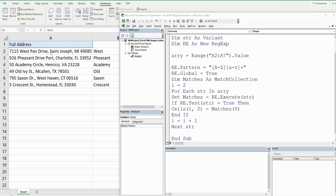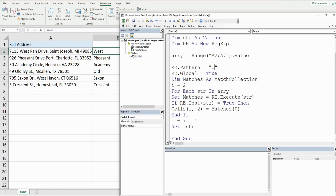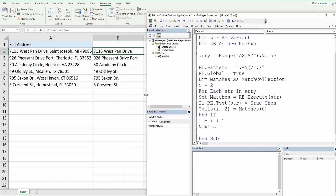Now we want to pull back the street address — the street number and street name only. The pattern we need identifies everything that occurs before the first comma in our string. The syntax is .+? followed by a comma: .+?, — the question mark after the plus makes it non-greedy, so it captures everything up until the first instance of a comma character. When you hit play, we get the street number and the street name.